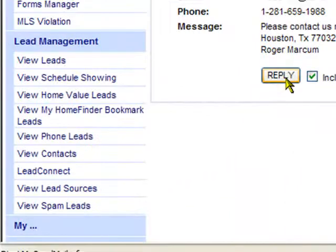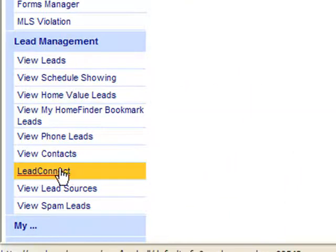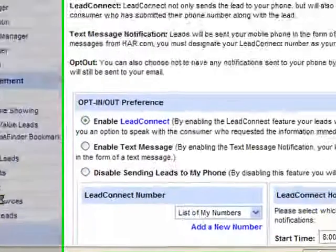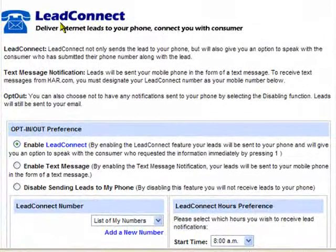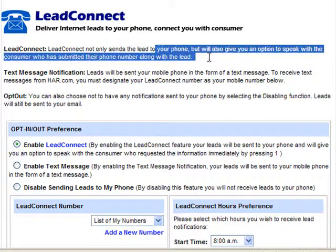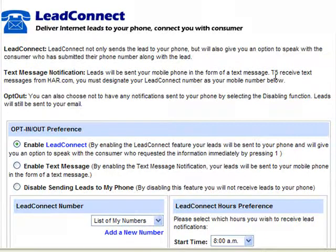You can reply directly by email through here, or you can take it to the next level and utilize the Lead Connect settings in HAR.com. This allows you to get leads directly to your own cell phone. You can speak with the consumer immediately if you have set your settings up to do so.